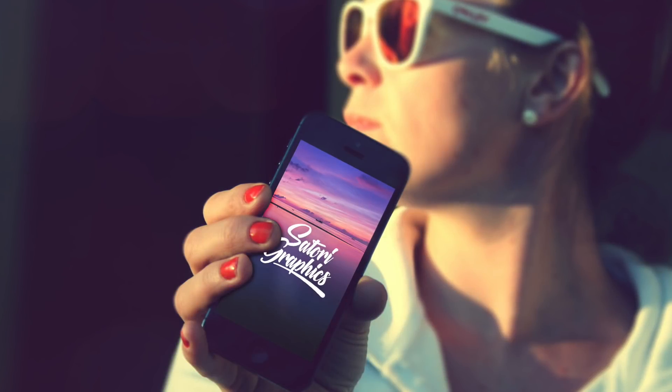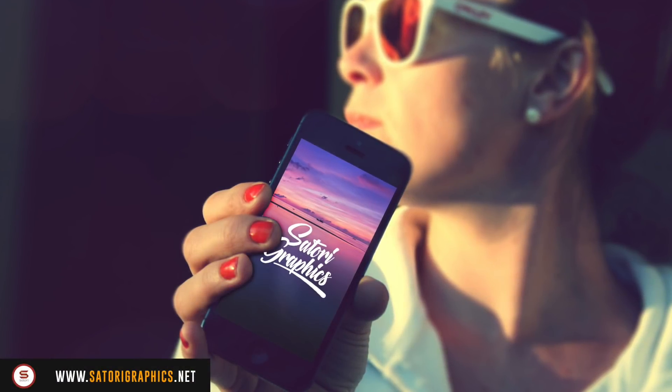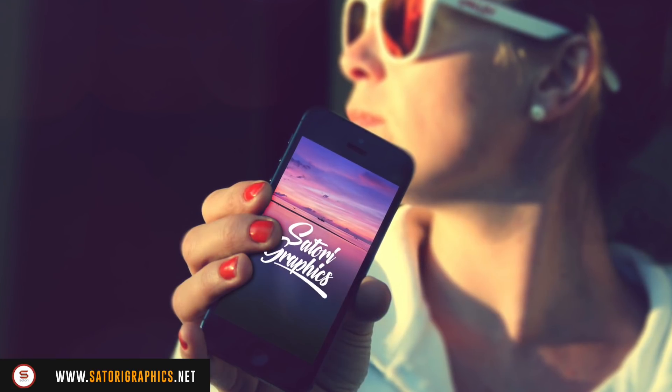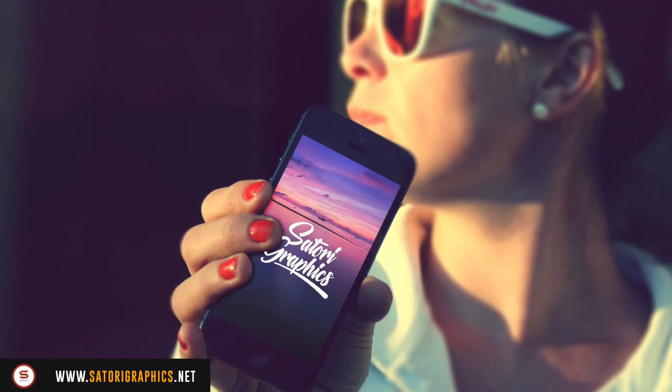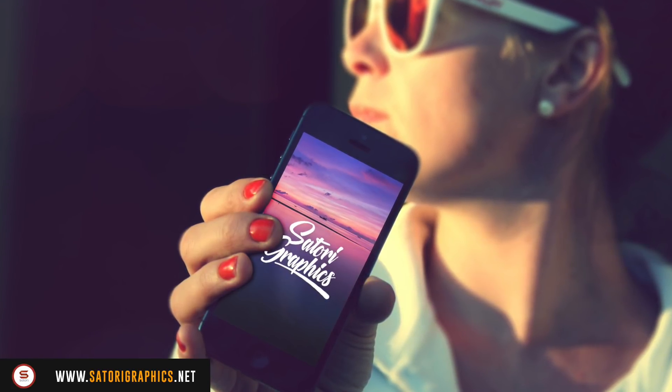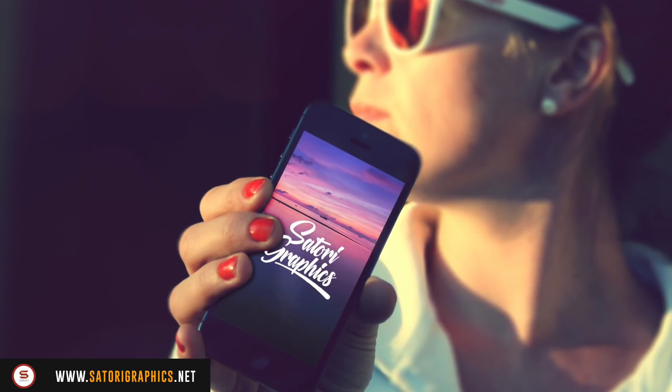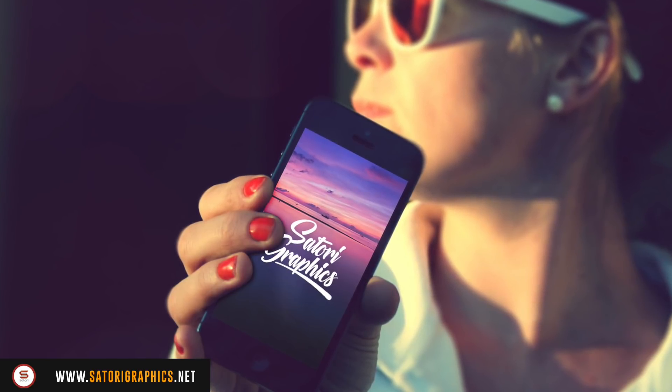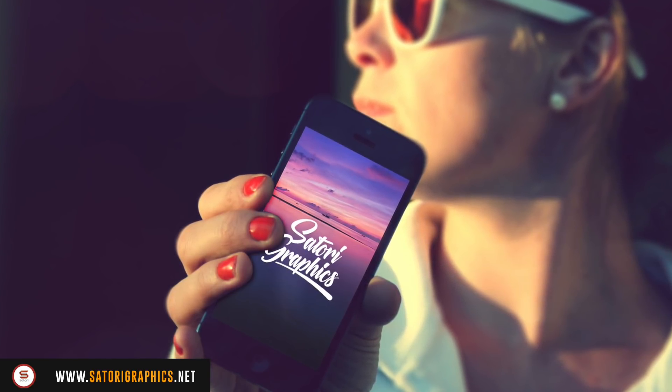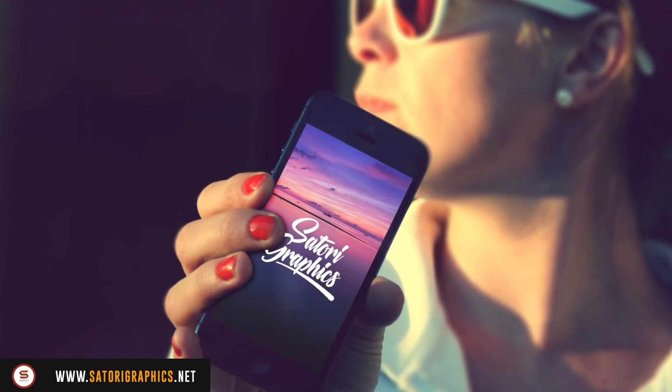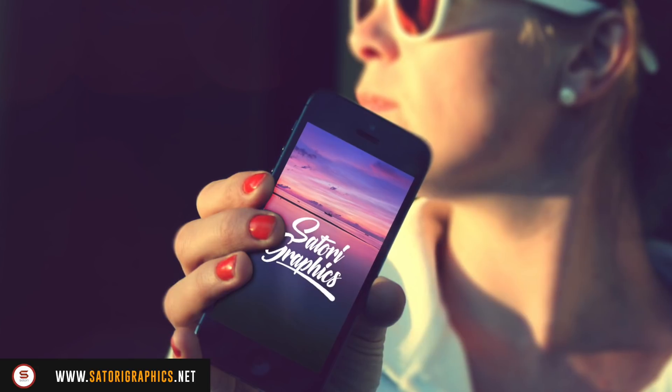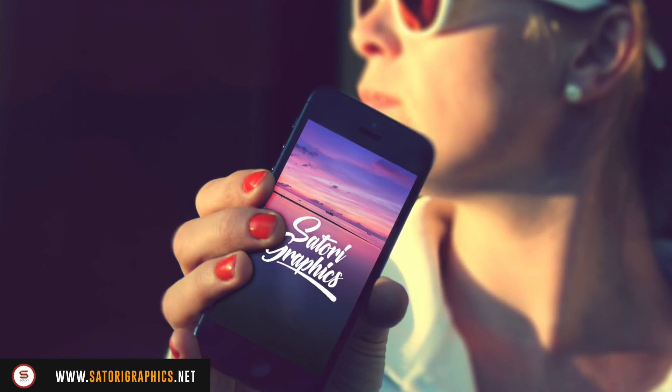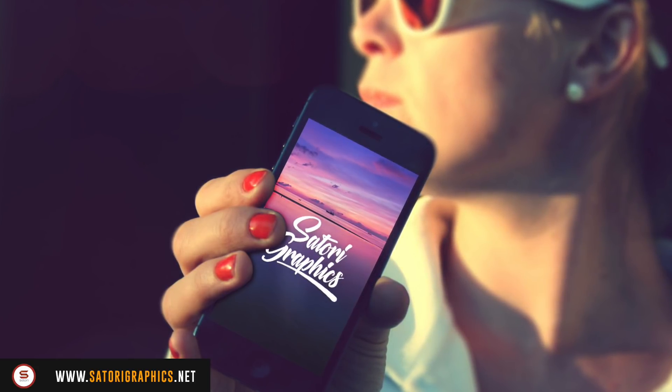What is up people, welcome back to Satori Graphics, the home of graphic design content right here on YouTube. I hope you had a great weekend and you're ready for some awesome Illustrator CC tips today. Let me know which tip you think is the most useful in today's tutorial, and at the very end of the video I have a quick workflow tip that I'm now going to add at the end of all of my videos.